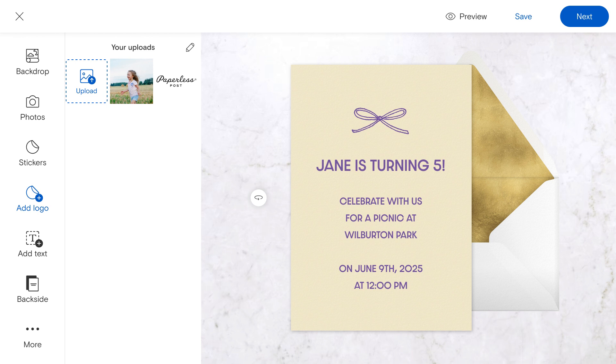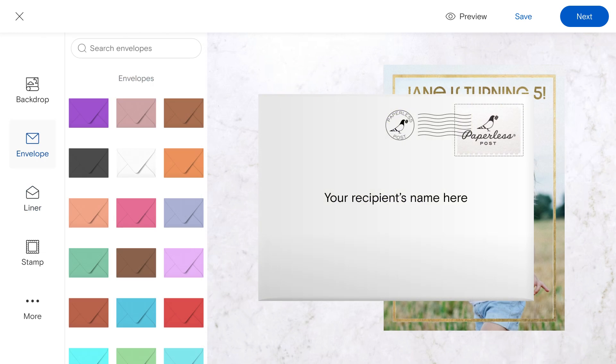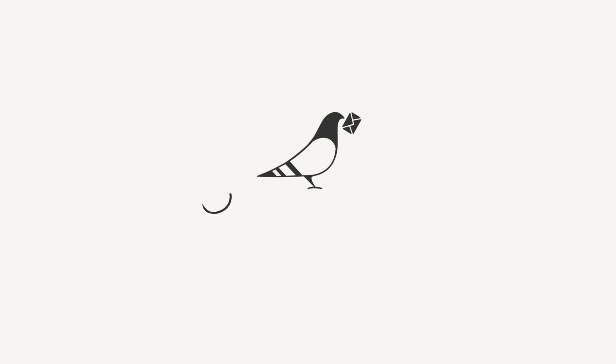Once everything looks perfect, click Next on the top right to select an envelope and begin adding details to your event page. Have a question about uploading your own invitation design? Feel free to contact our customer operations team. See you next time.